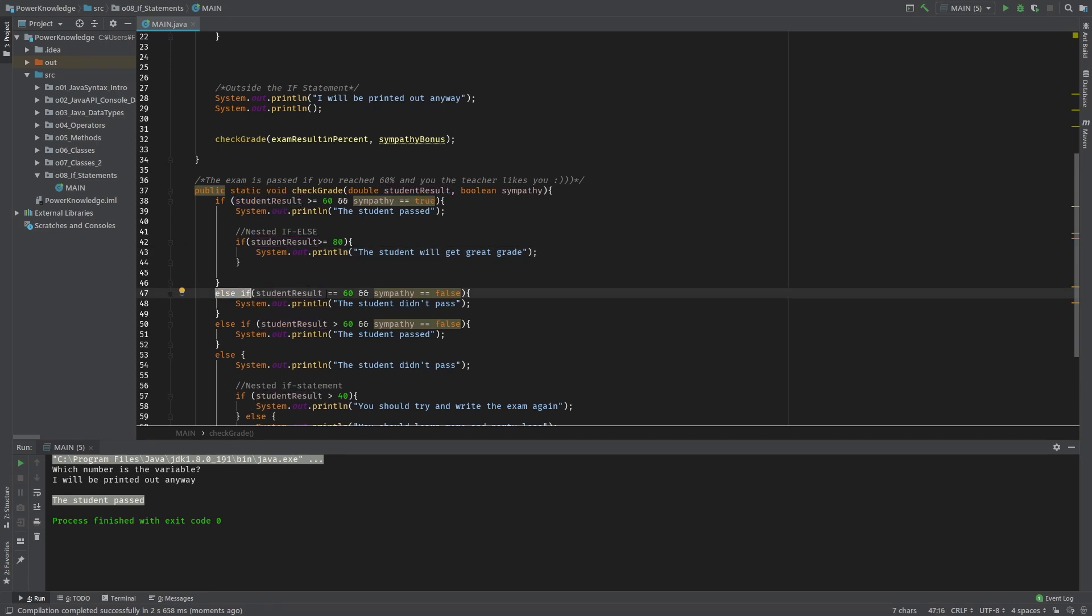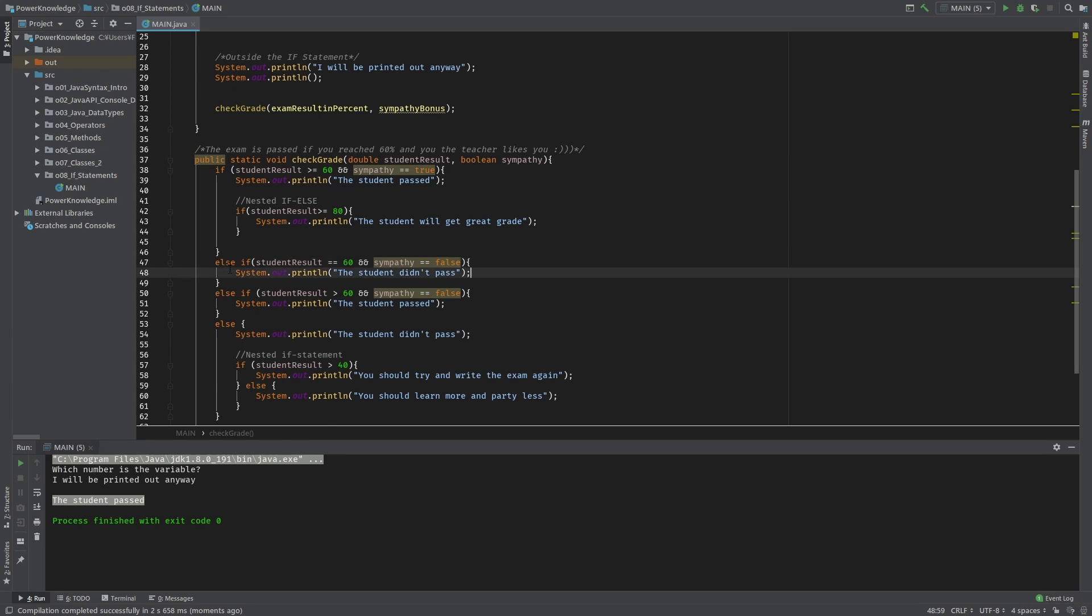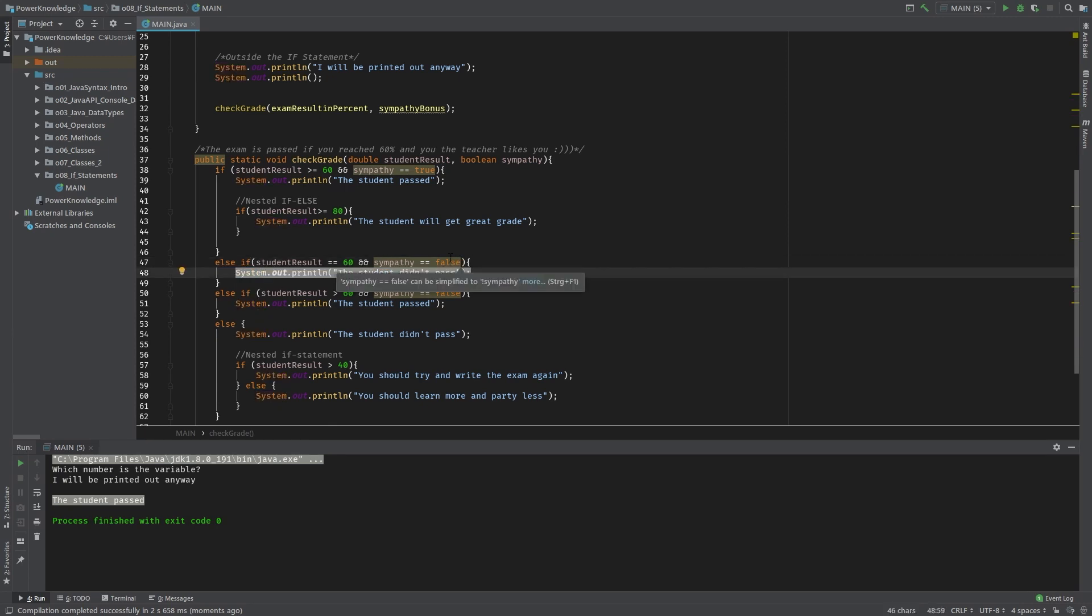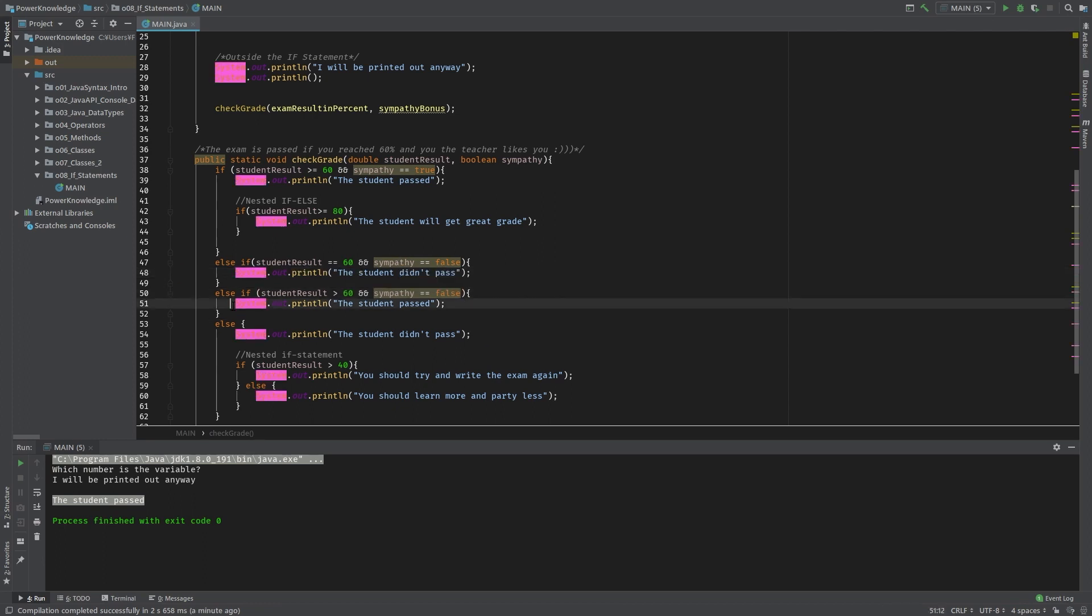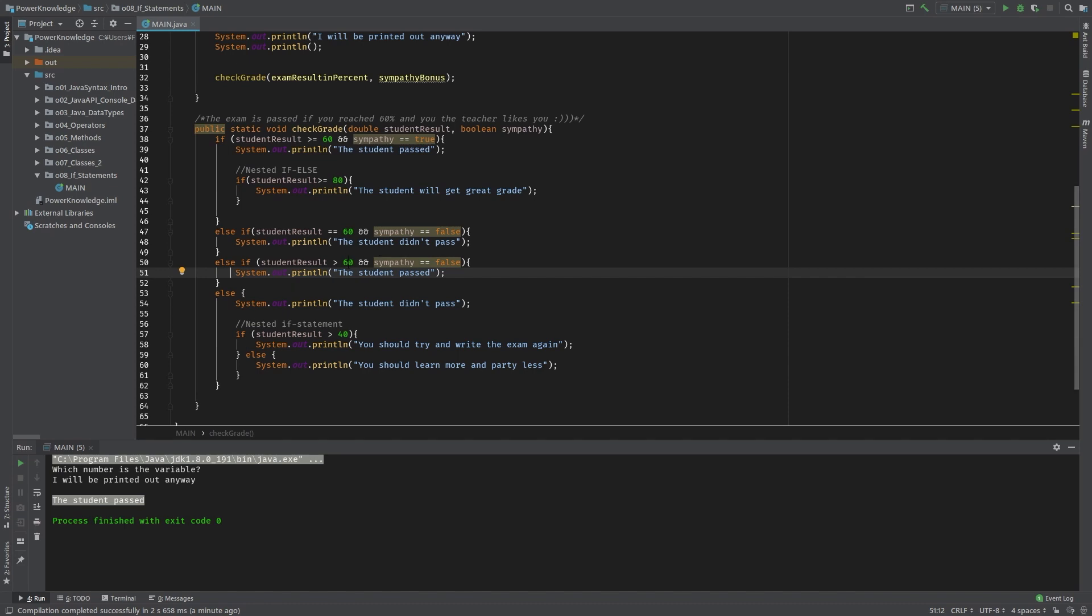So let's go further. Then we have the else-if statement where we check if the student result is equal to 60 and sympathy is false, or student result is bigger than 60 and sympathy is false. And in case it's equal to 60 and the teacher - let's suppose the teacher doesn't like the student - the student wouldn't pass. And in case the student has more than 60 but sympathy is even false, the student would pass.